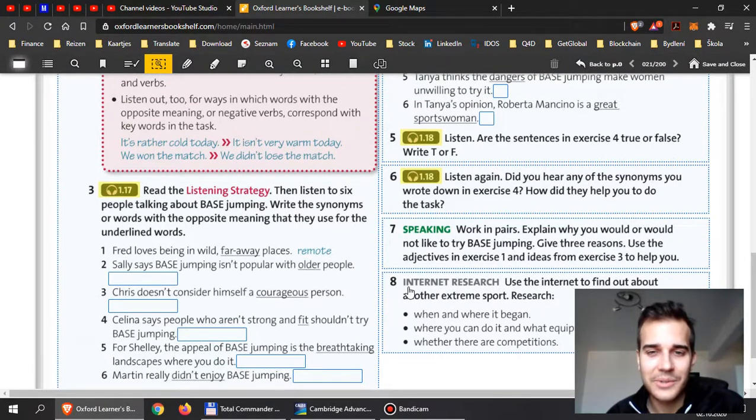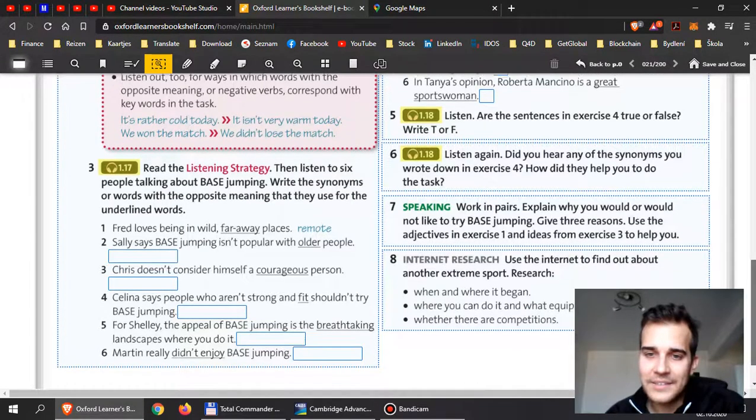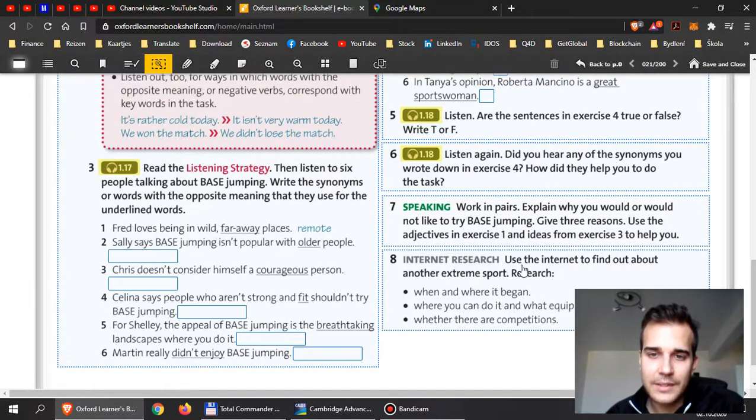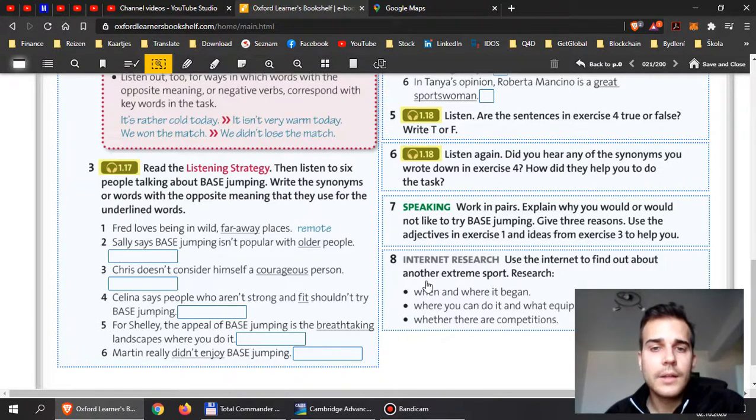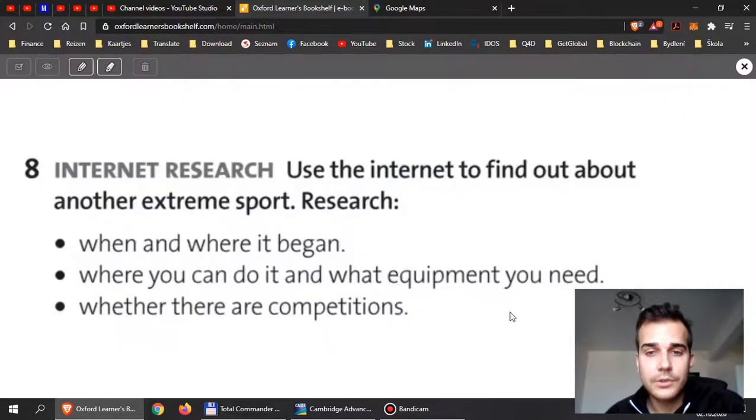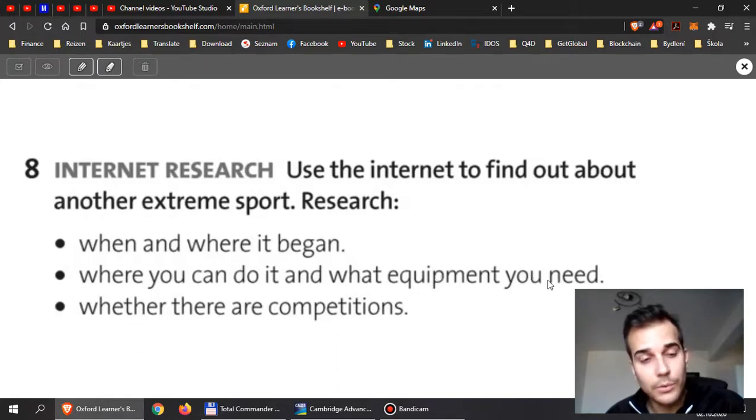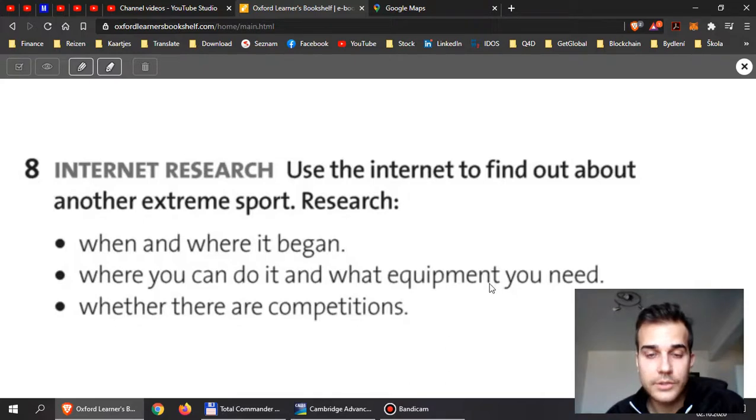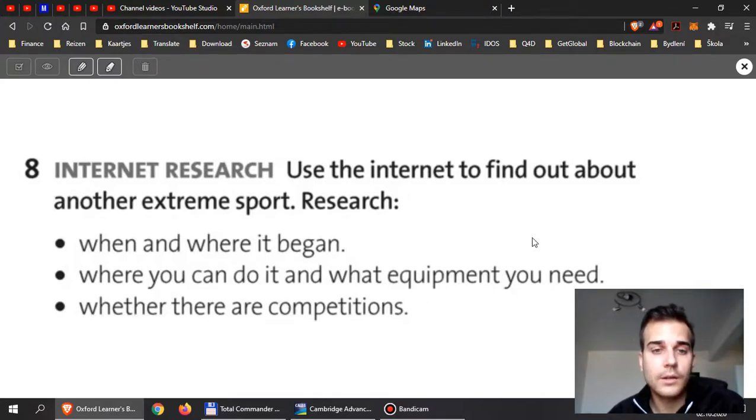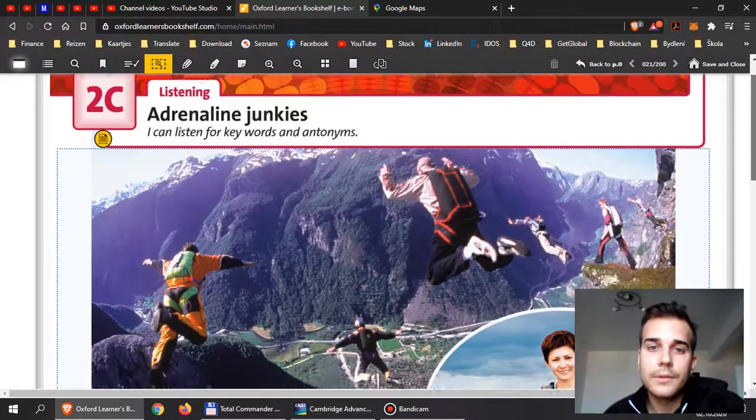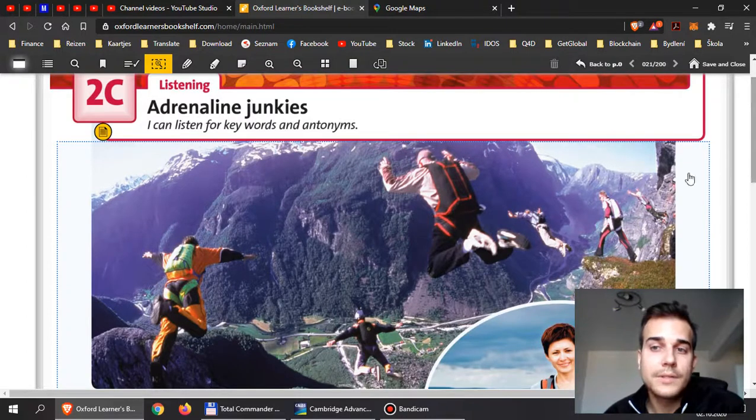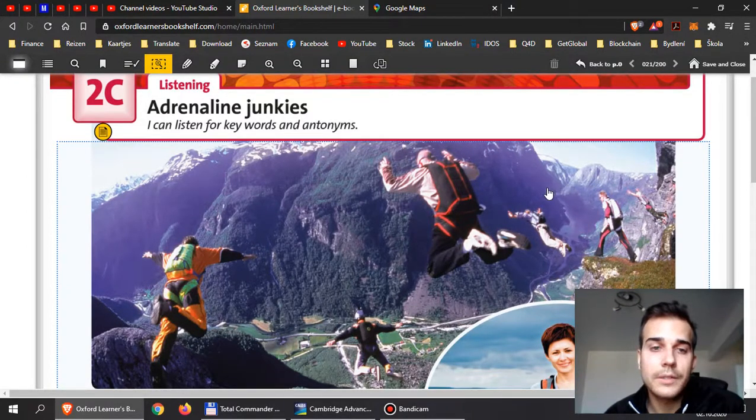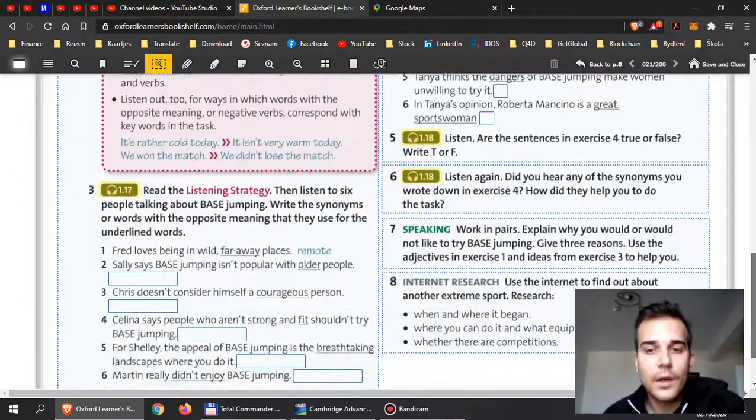Now, let's have a look at number 8. In the last exercise, I want you to have a look at the internet. Browse the internet, go online and find out more about different extreme sports. You need to research when and where it began, where you can do it and what equipment you need. So, you need to learn maybe a few more words, go and check the dictionary. Also, you can find out whether there are competitions. So, if I want to become the best adrenaline junkie, what is the place for me to go to? Where are the best competitions and where can I learn from the best?